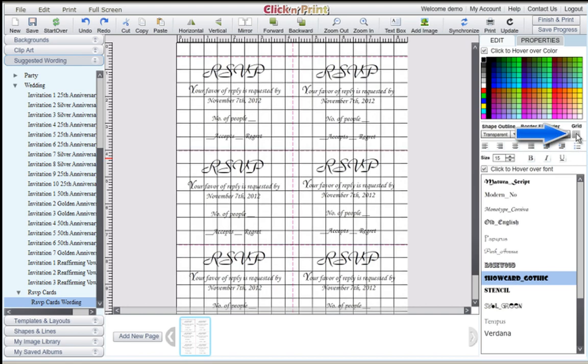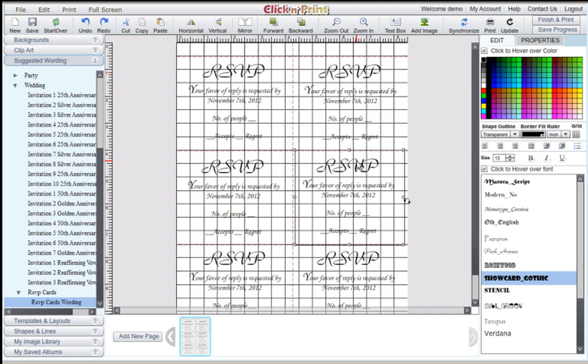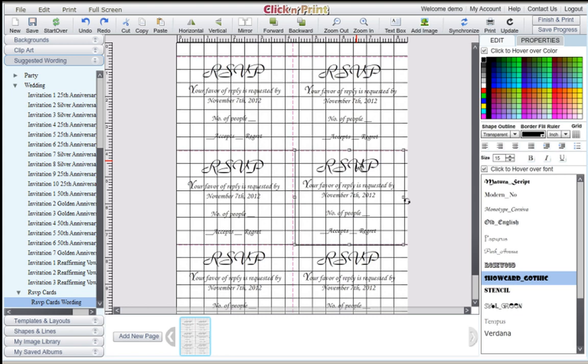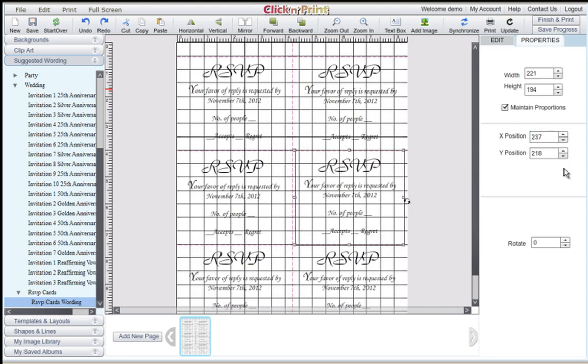To finalize your cards, you can use the Grid feature in the right-hand menu to adjust your text boxes with extra precision. Once again, you can use the features in the Properties tab to adjust your text box, or you can use the arrow keys on your keyboard.